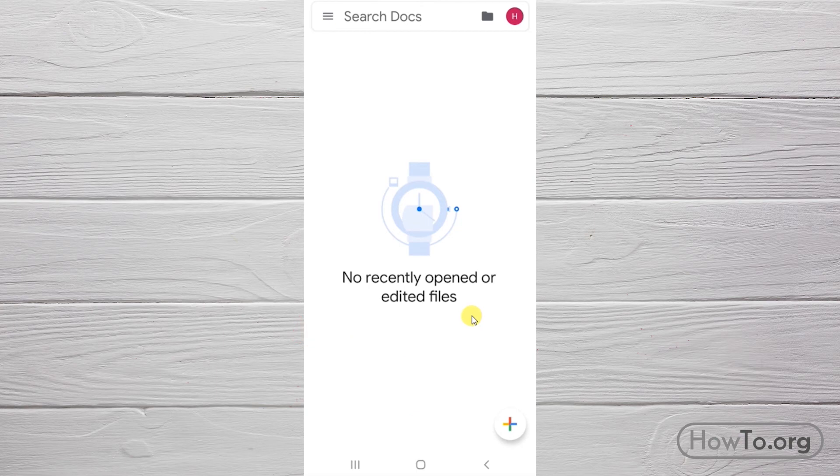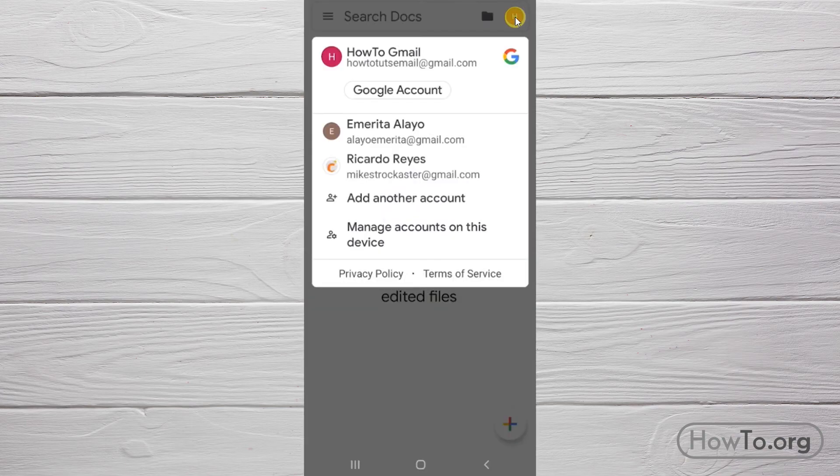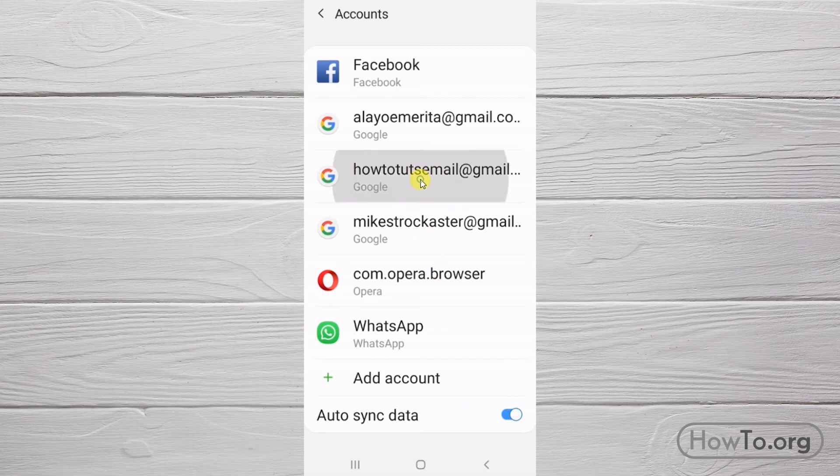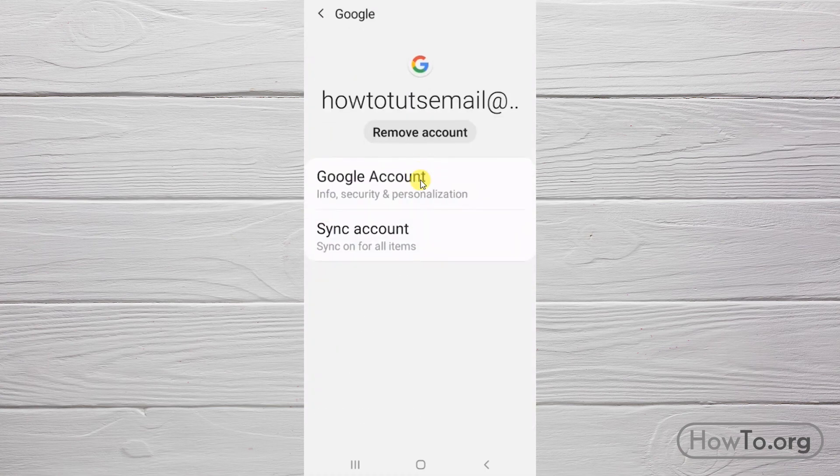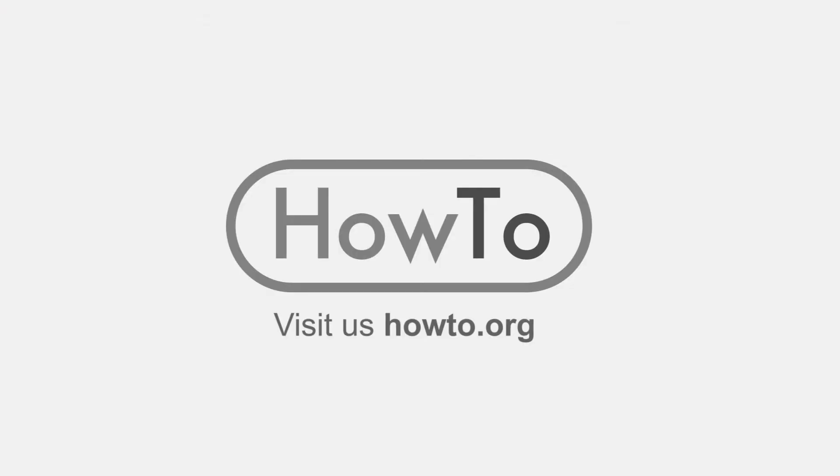Go to 'Manage accounts on this device,' click on the email you want to remove, then click 'Remove account.' If you're sure, click 'Remove account' again. That's it. Thank you for watching our video, we hope it helped you.